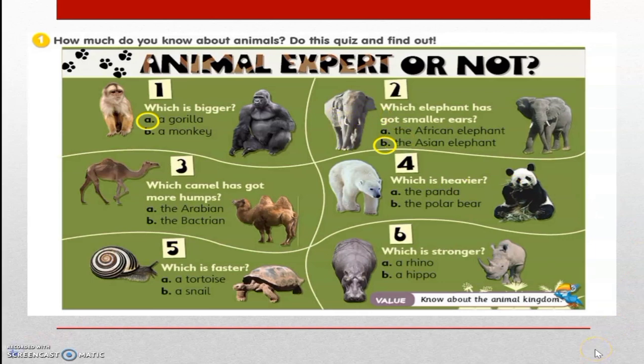Question number 3. Which camel has got more humps? Is it A. The Arabian? Or B. The Bactrian? Your answer is yes, it is B. The Bactrian.